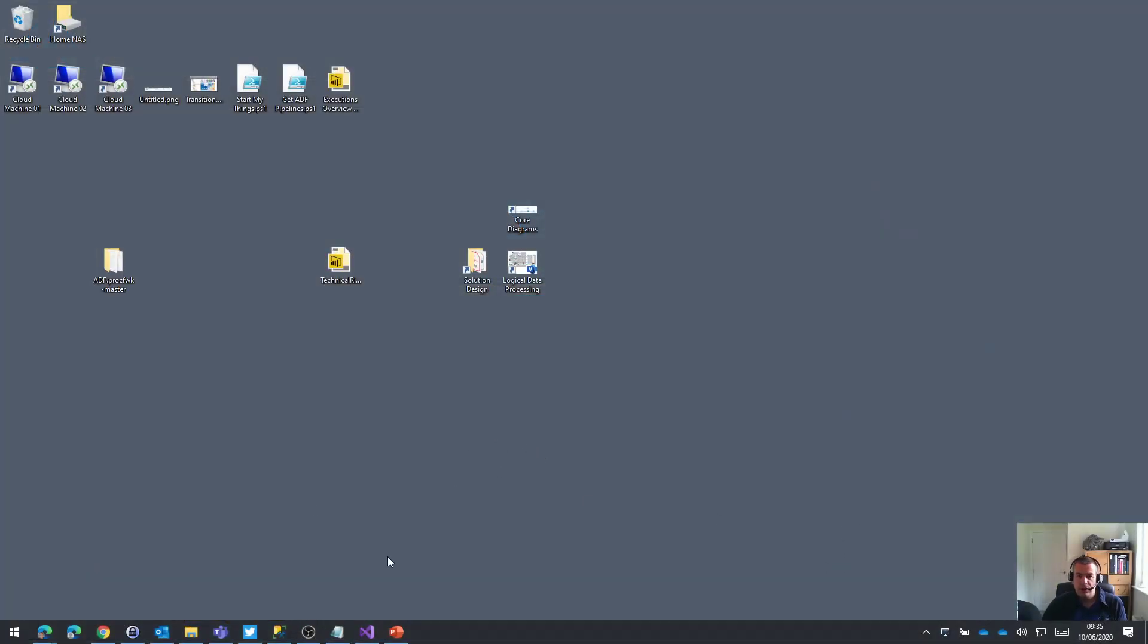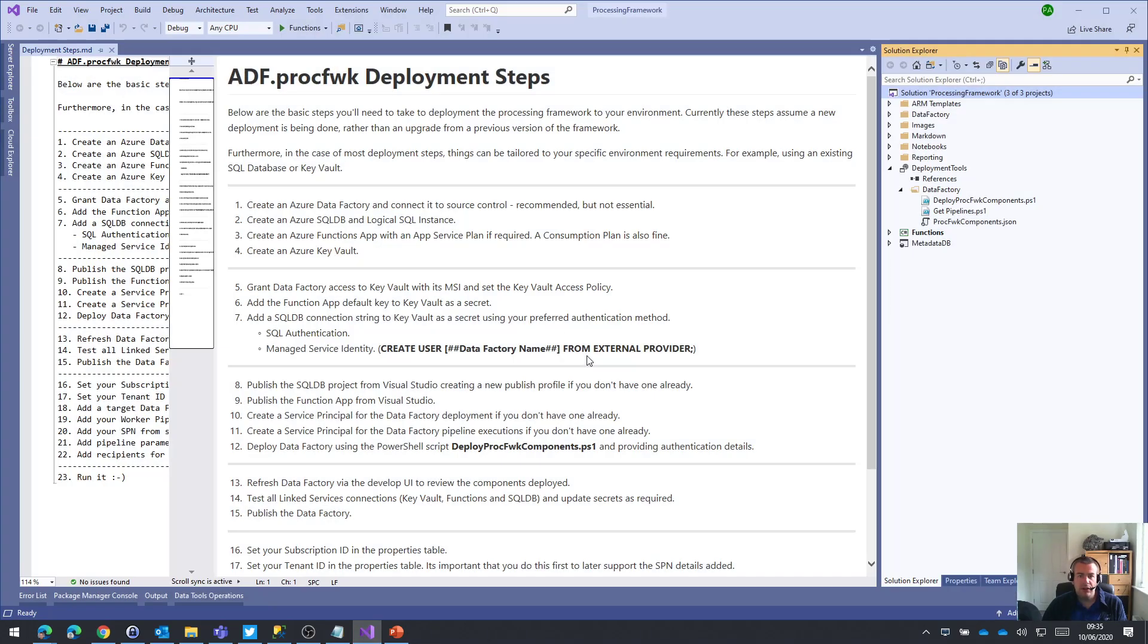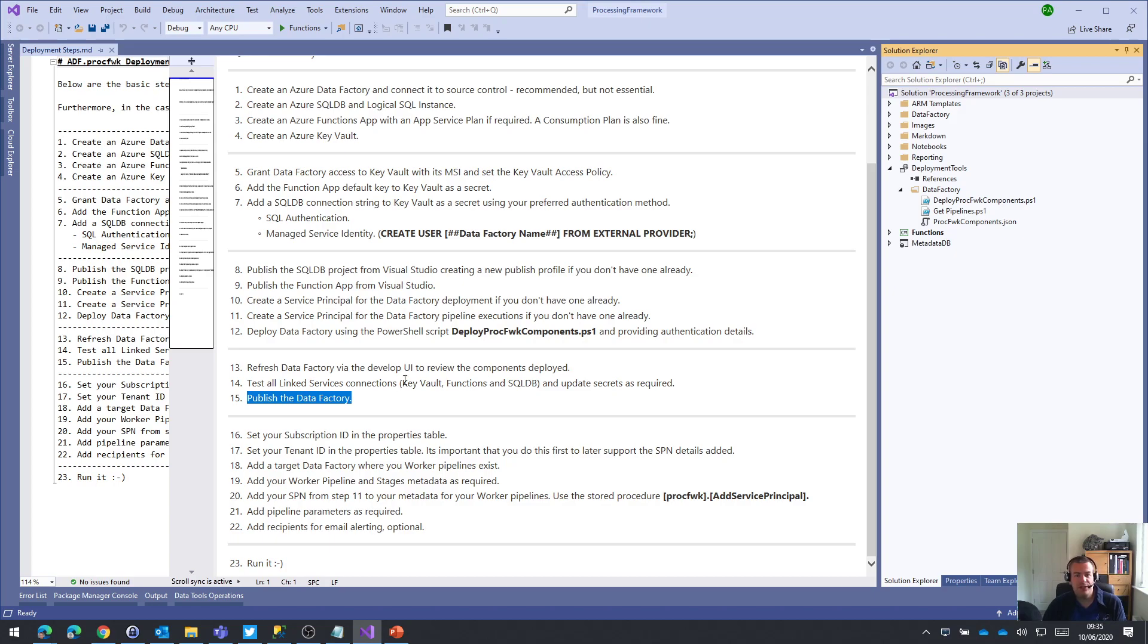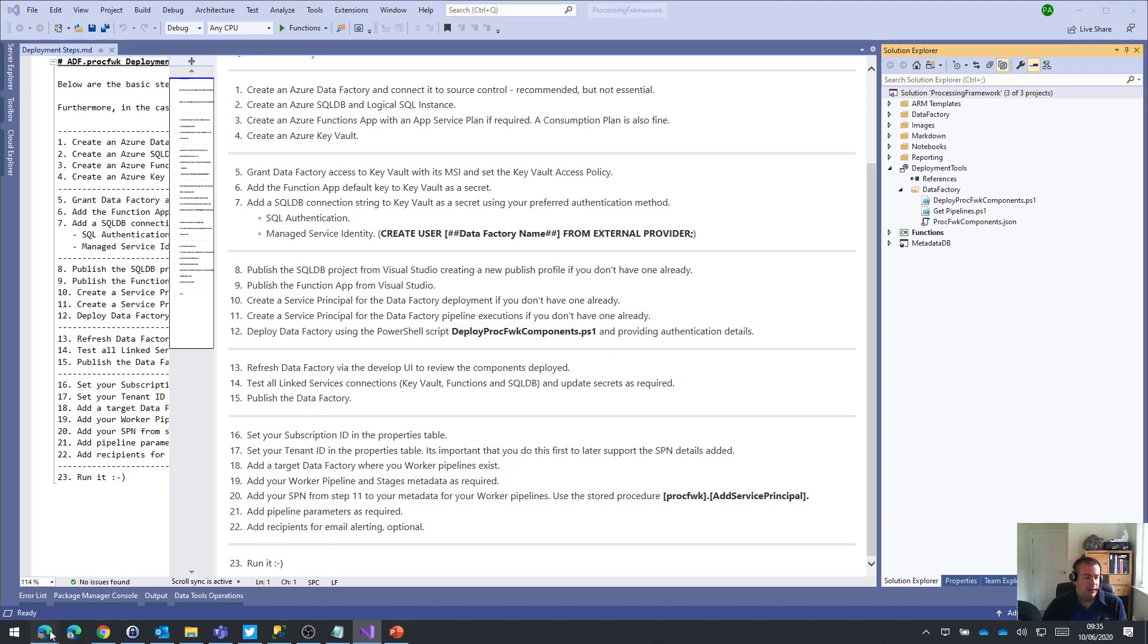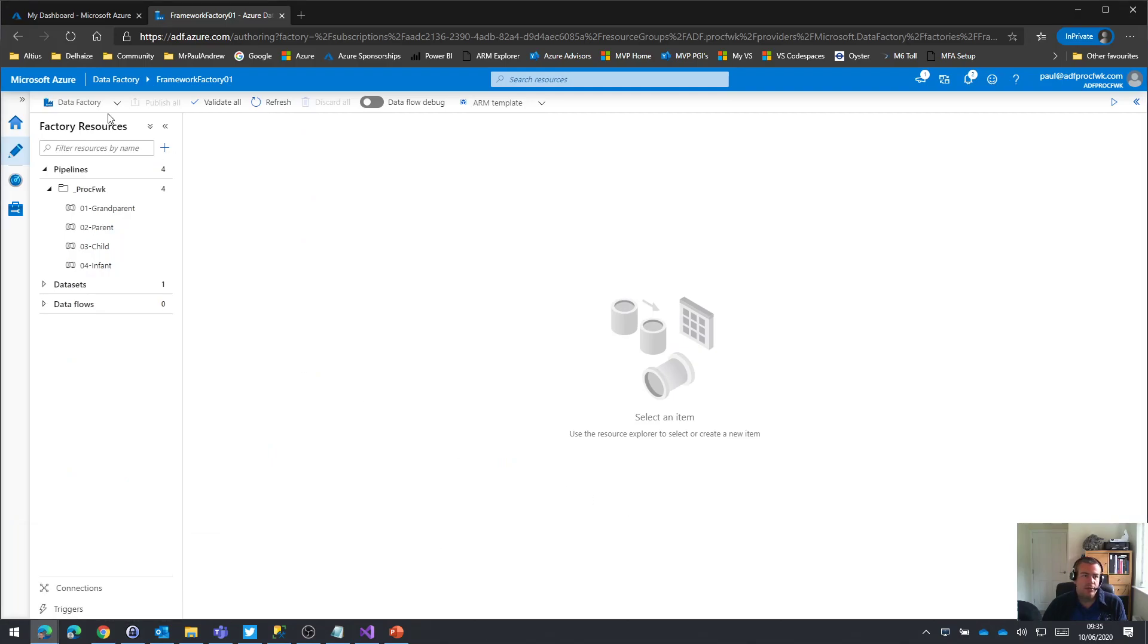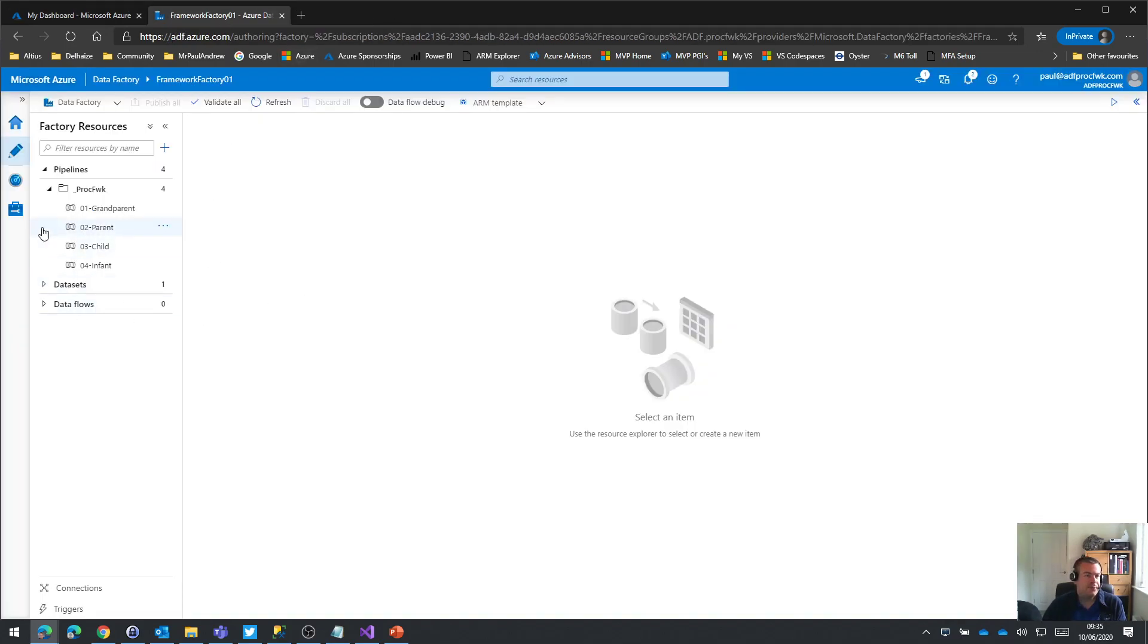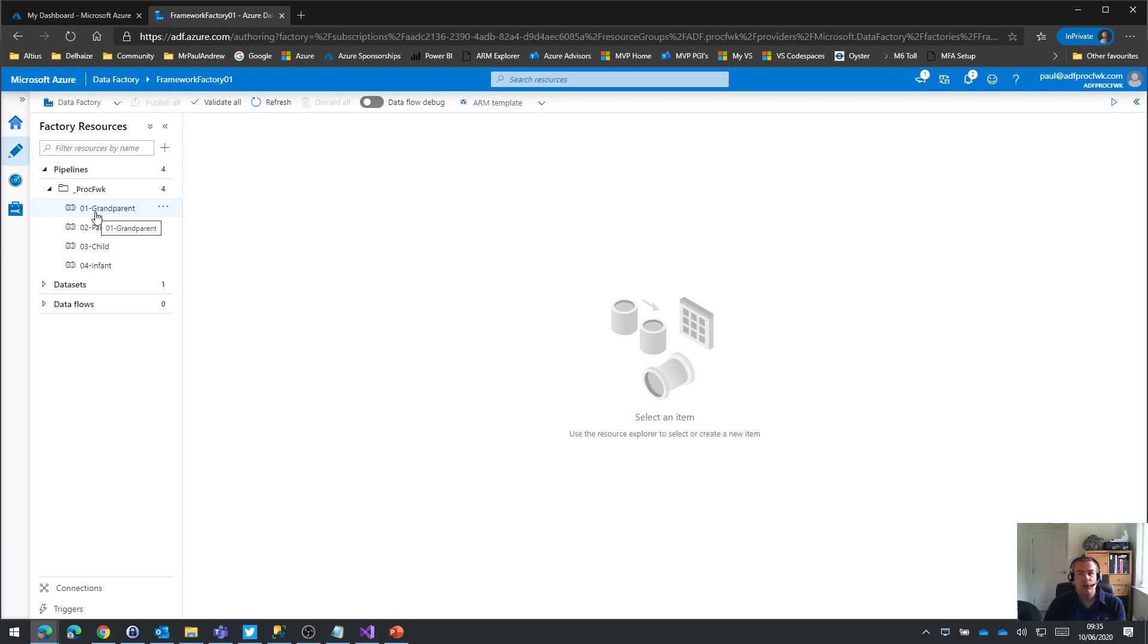So just to recap, in our Visual Studio deployment steps, we are up to number 15. We've published the core pipelines for the processing framework to our Data Factory using the PowerShell script. And if I look in my Data Factory, you can see we have everything in this vanilla Azure tenant. So it's good that we've got those core pipelines there, but we now need to add some worker pipelines.